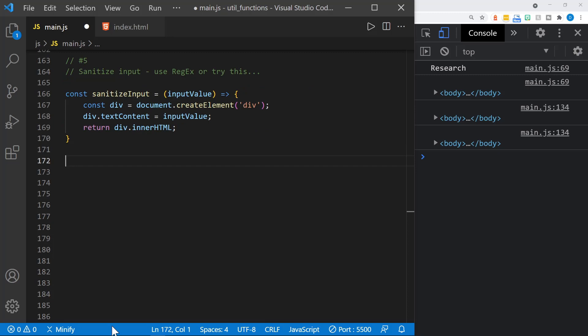Our next utility function is used to sanitize input. You could use regex and there's several ways to sanitize input, or you could try this. With this function, you may have seen this in one of my previous tutorials. We pass in the input value, whatever that is. Then we create a div element with document.createElement. From there, we set the div.textContent to the input value. Then we return the innerHTML of that div. At that point, we have set it to textContent instead of HTML, and so it escapes those characters that we want to escape.